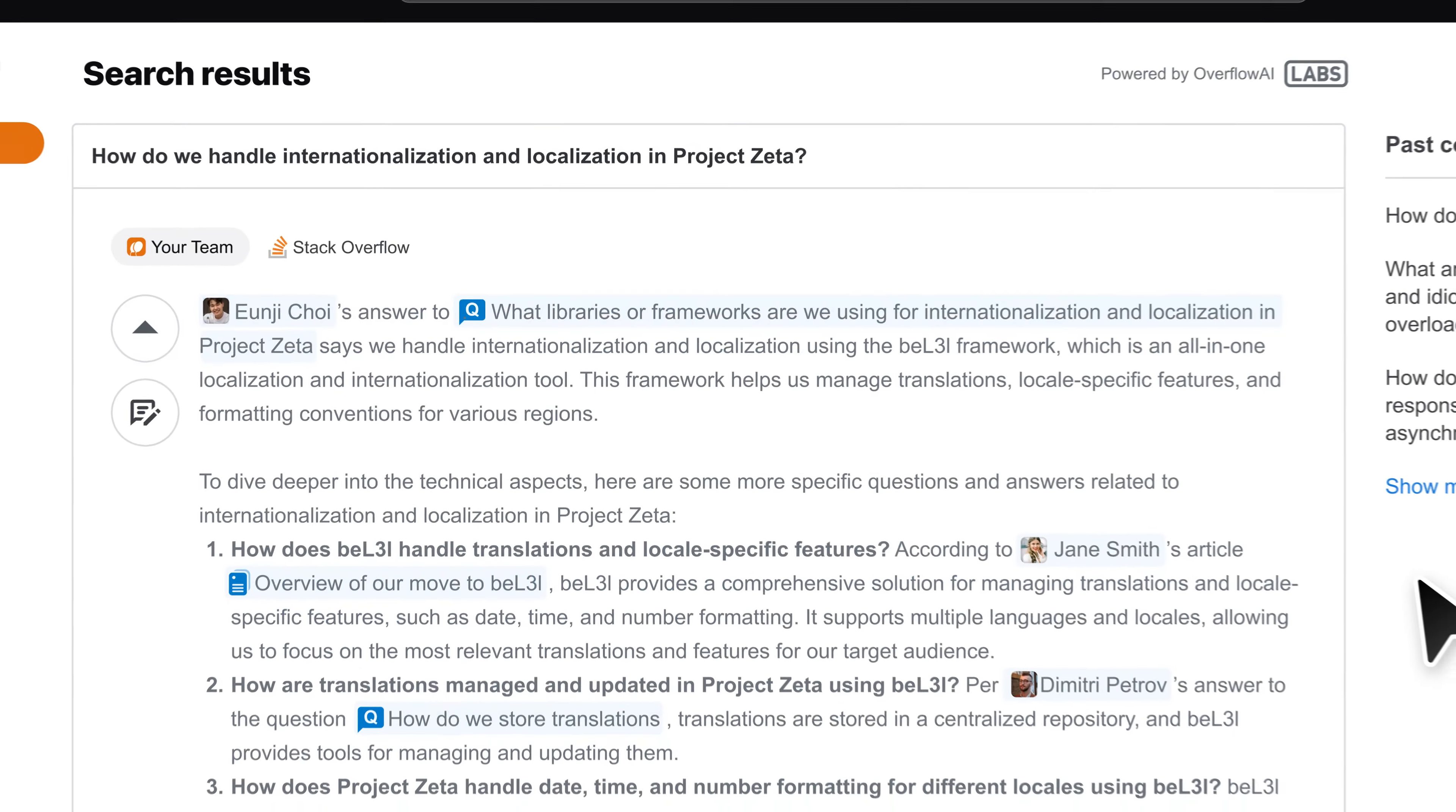In the future, Enhanced Search will provide even better answers that are personalized based on learning preferences, and more.